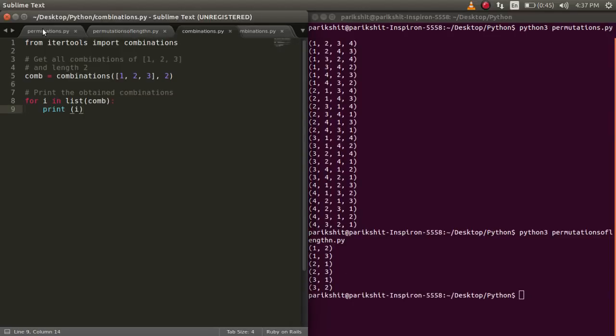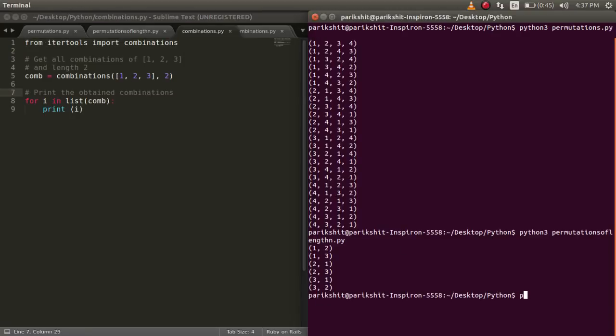Now let's learn about combinations in Python. We also import combinations from itertools. To select n numbers from a list, we pass the list and the number n as the argument to the combinations function.